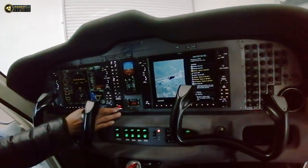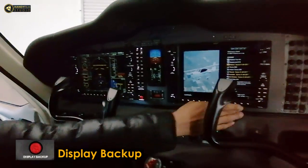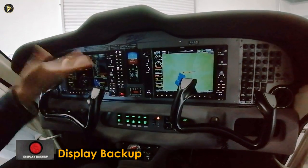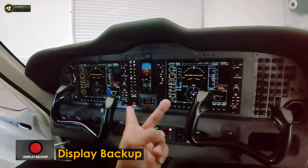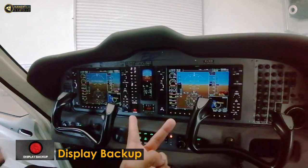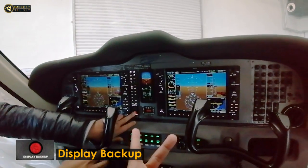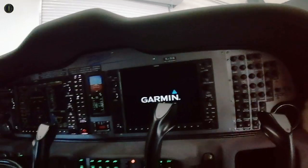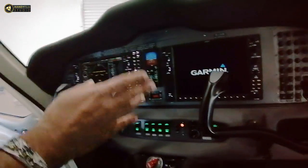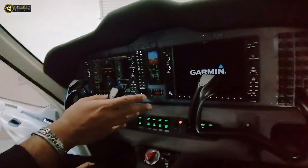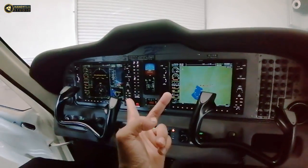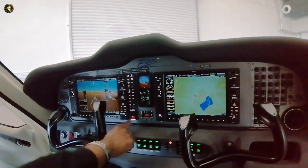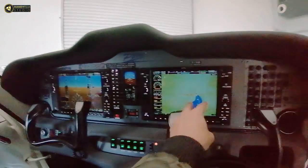We have a switch to interchange. This is the main display of the avionic system, which is the main display.